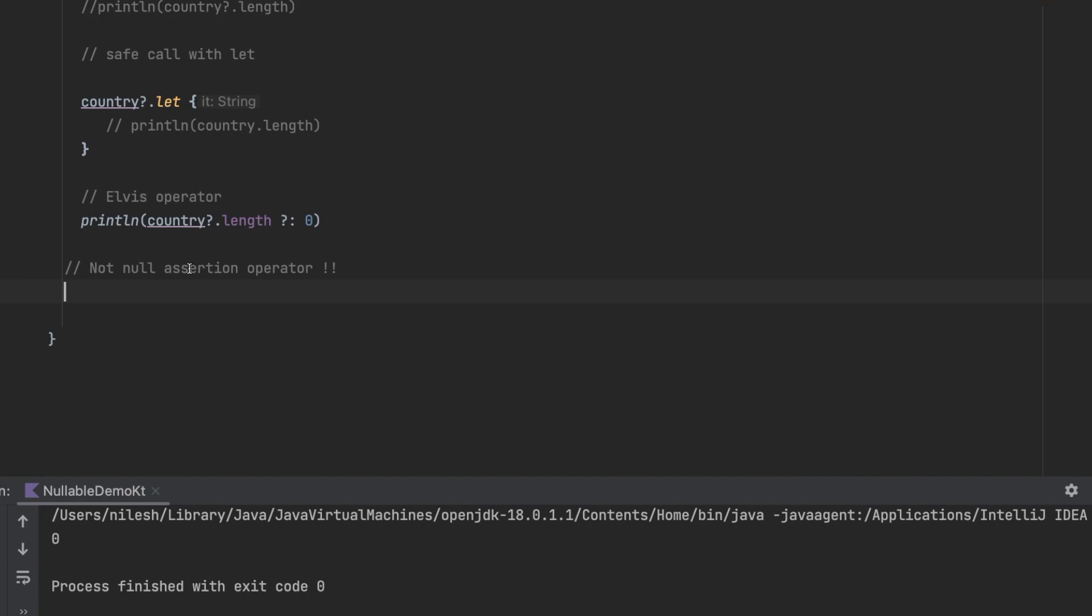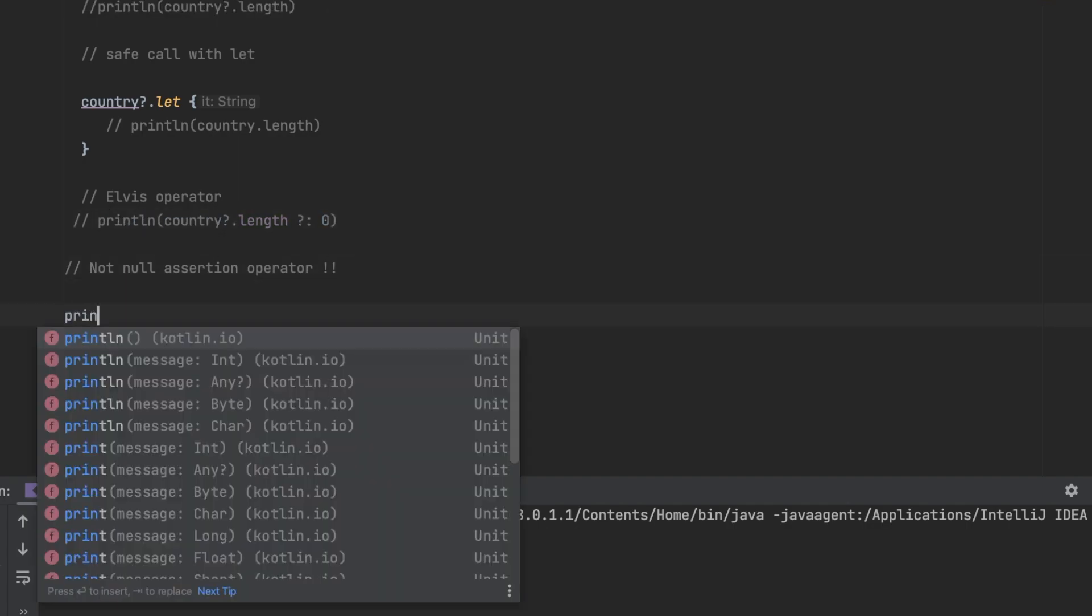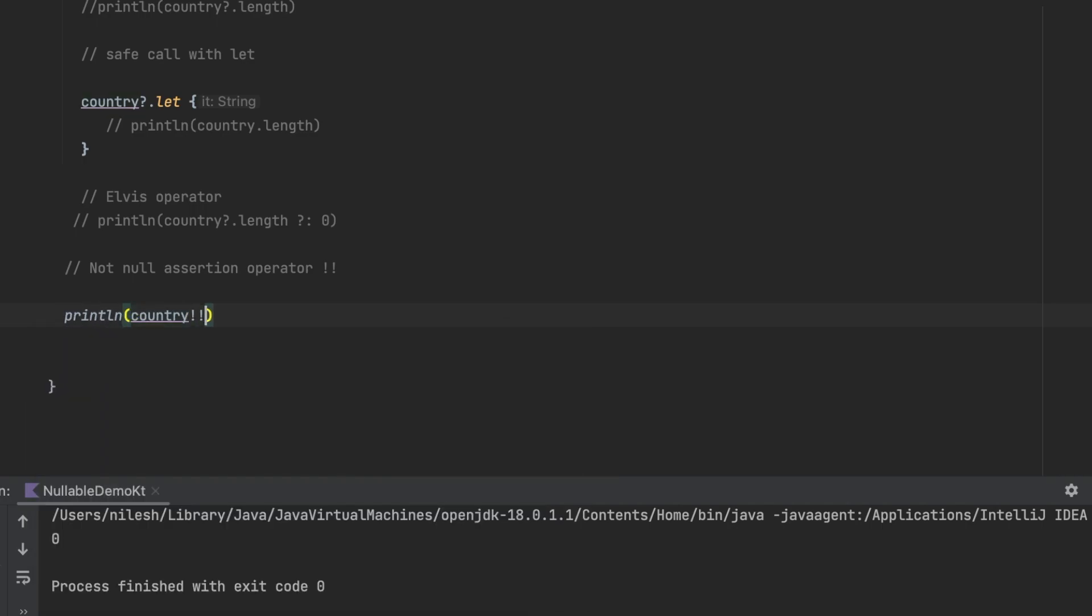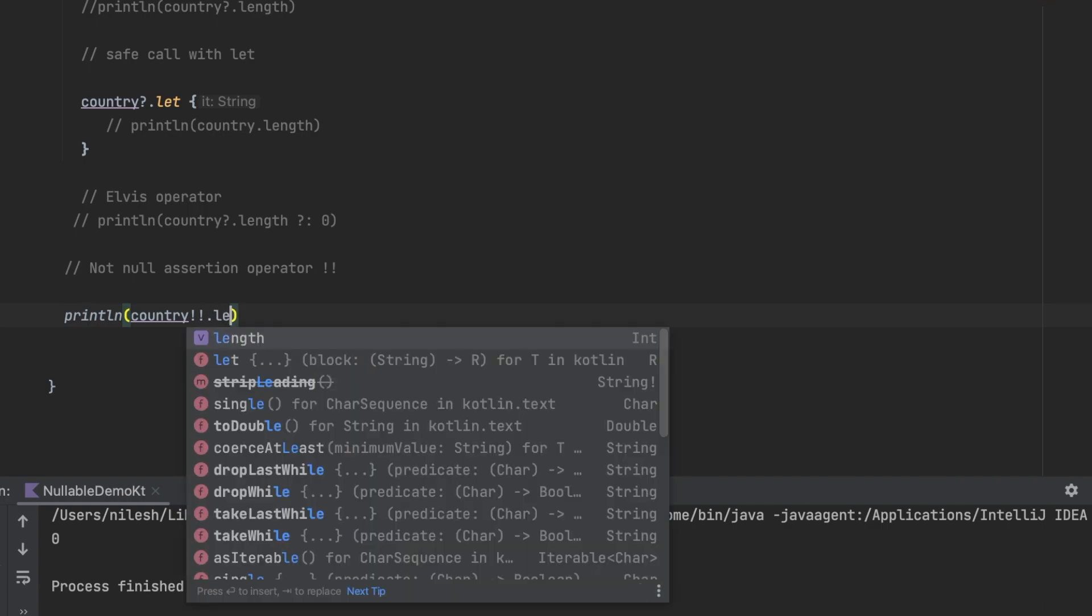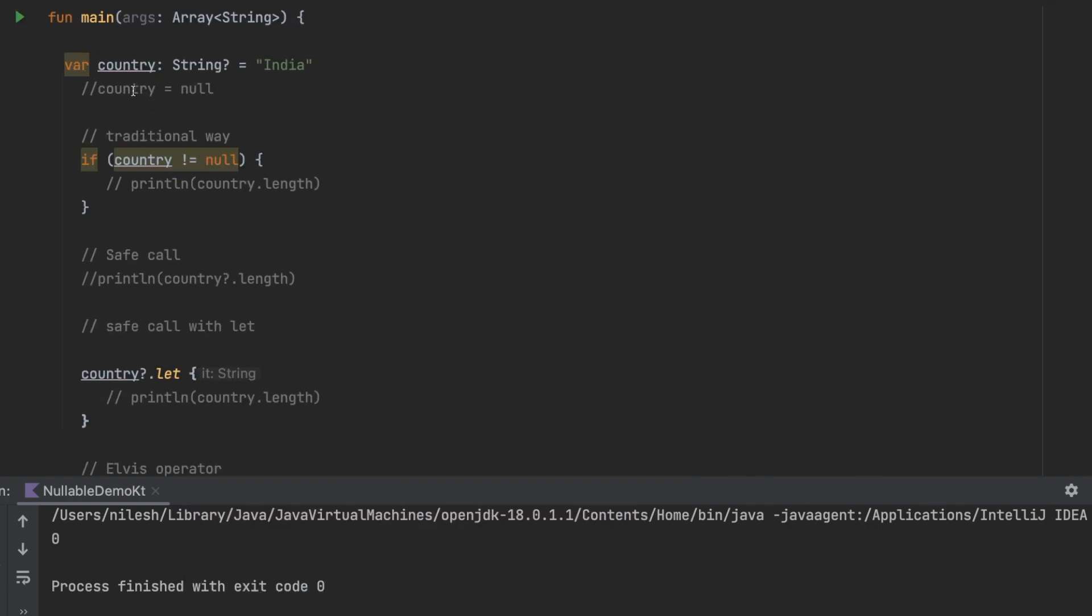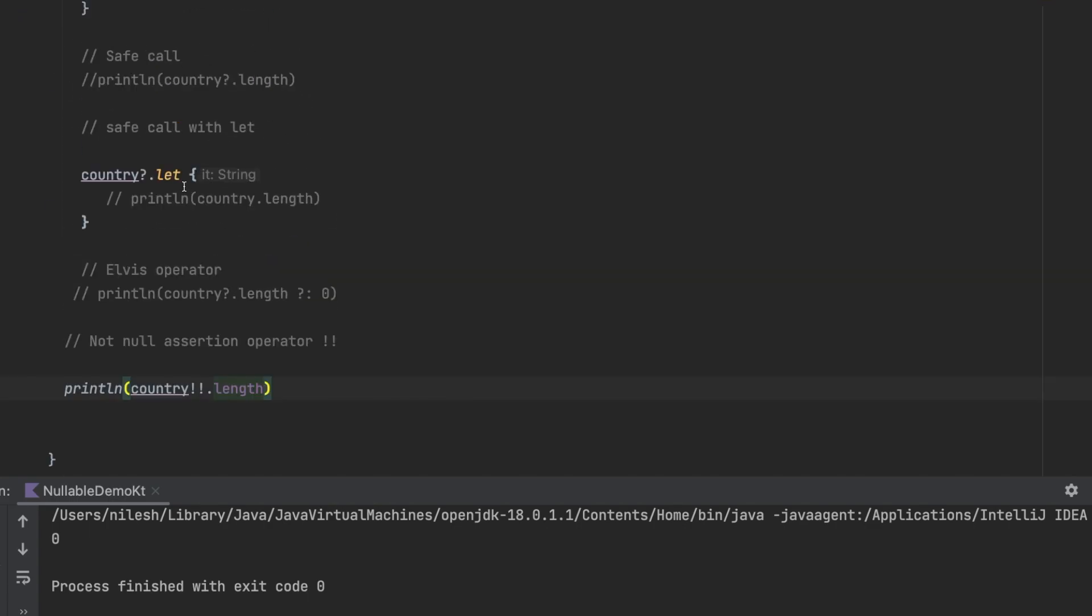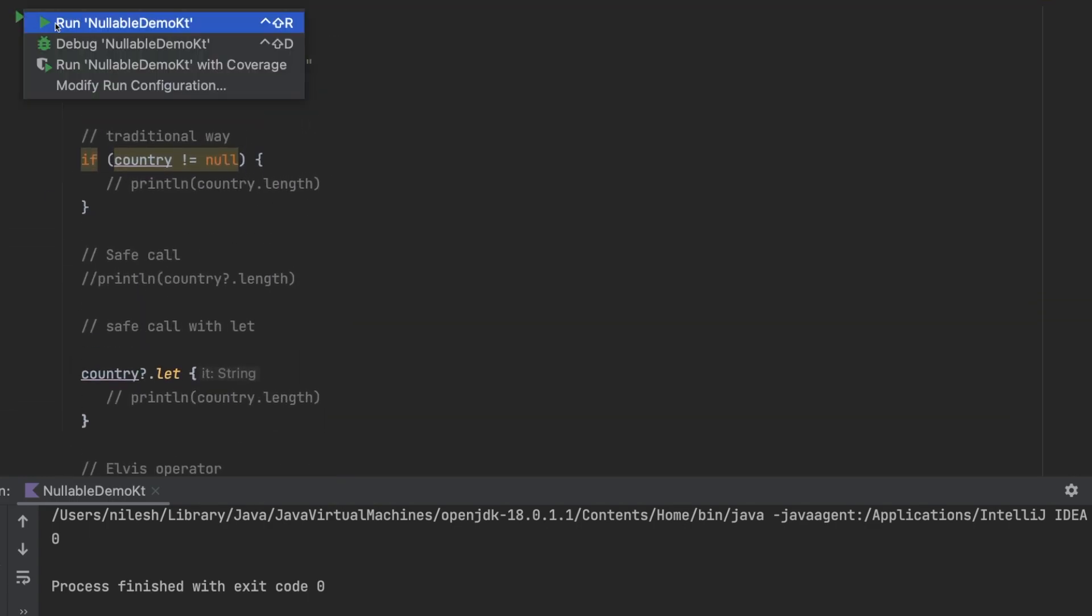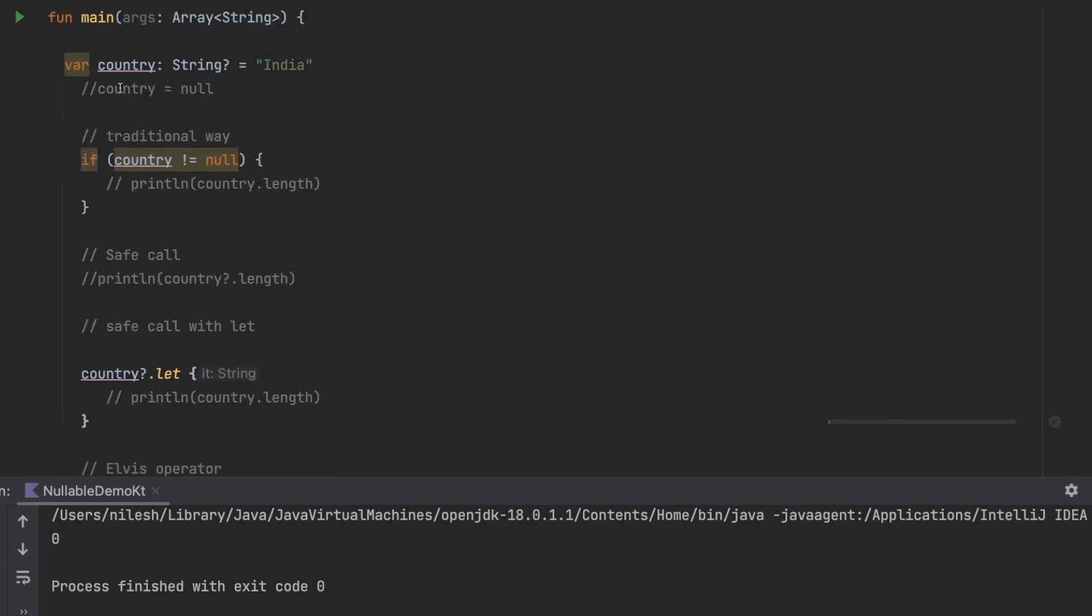For example, let me comment this now and use a println then country dot length. Right now if you see I have commented this country equals to null, so this time it will give me a print statement of value as five.